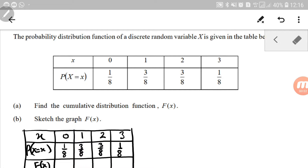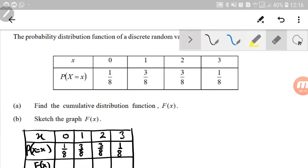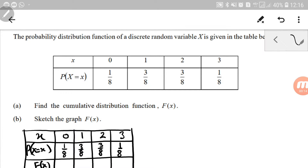Assalamualaikum, good day. This time I would like to discuss how to find the CDF function, or big F, from the table given up top here. Afterwards, we are going to sketch the graph.